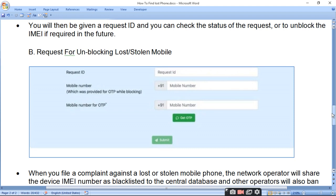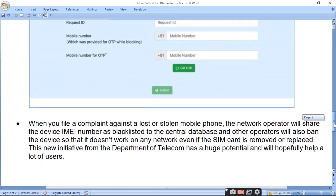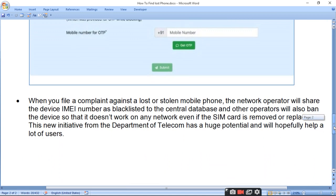If you have the Request ID, mobile number, and OTP, you can get the IMEI unblocked once you recover your phone.